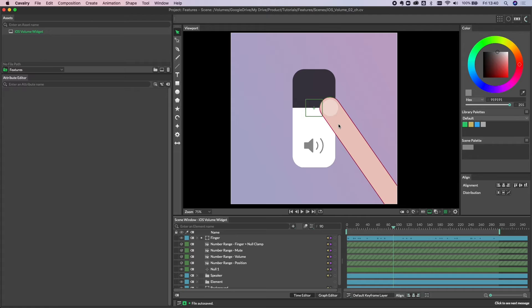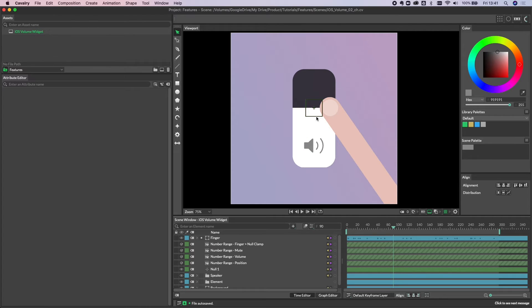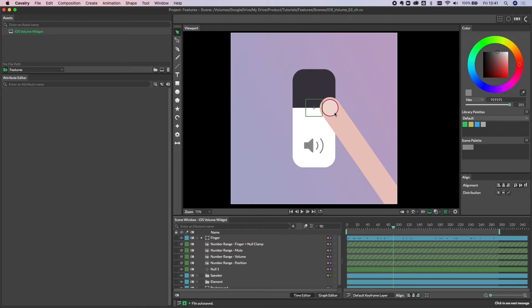Rather than hand animate this, we've actually rigged this up to be controlled by the null and by proxy the finger as well. So let's get in to show you how to set this up.